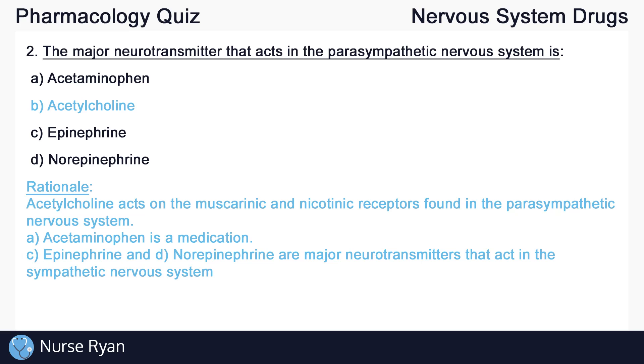A, acetaminophen is a medication. C, epinephrine and D, norepinephrine are major neurotransmitters, but they act in the sympathetic nervous system.